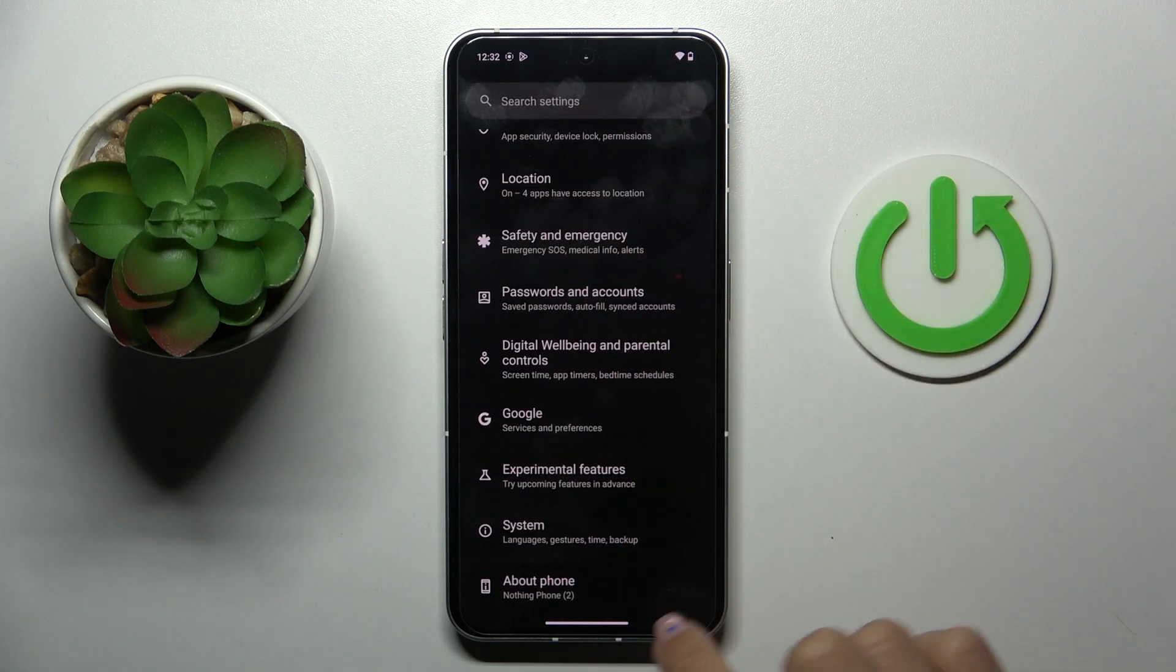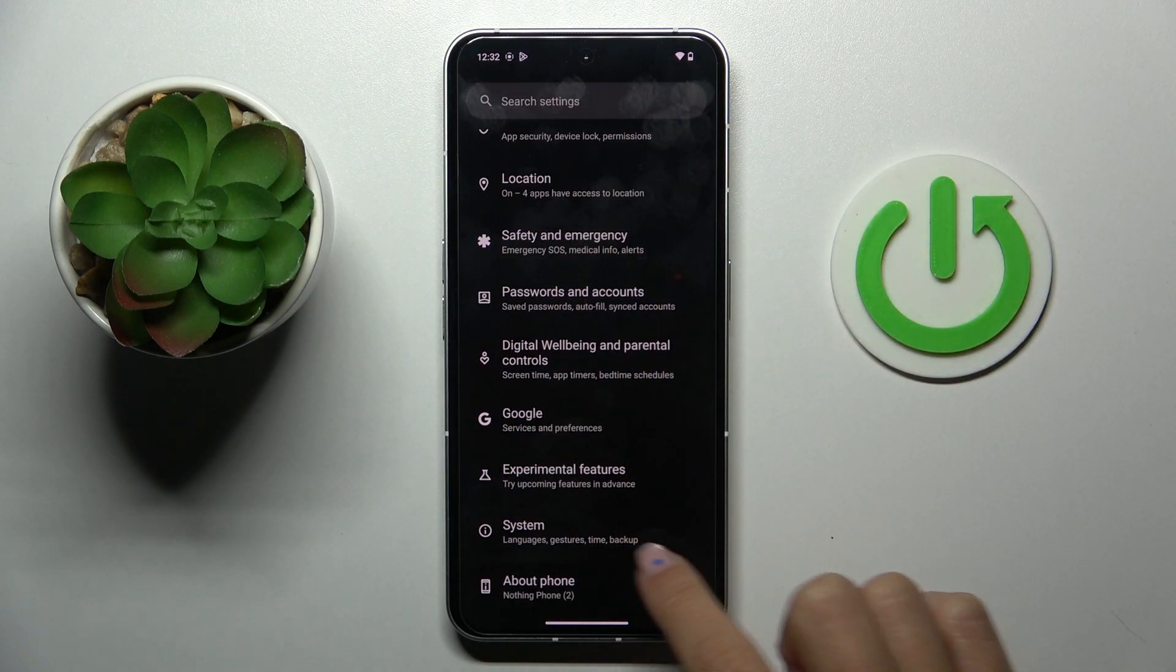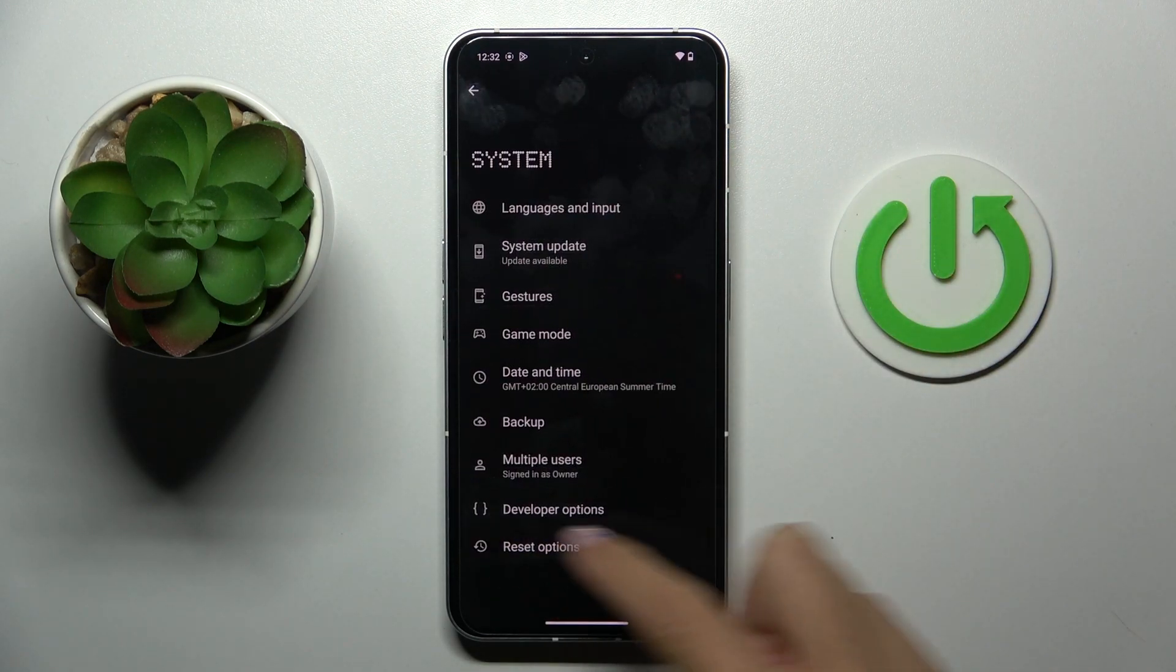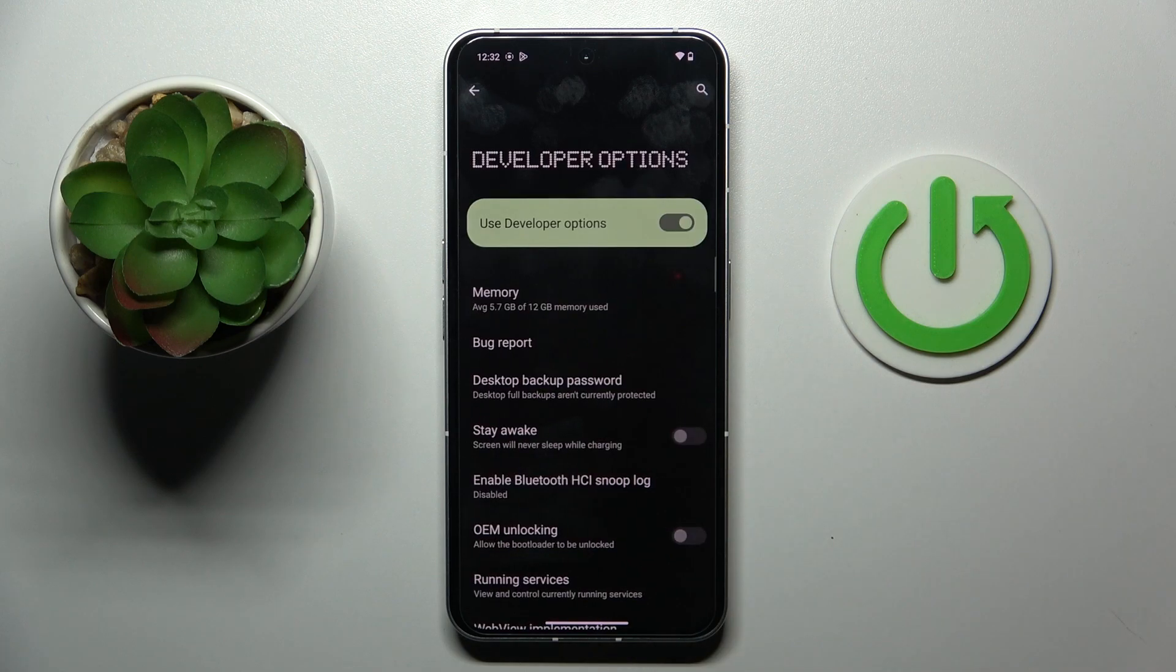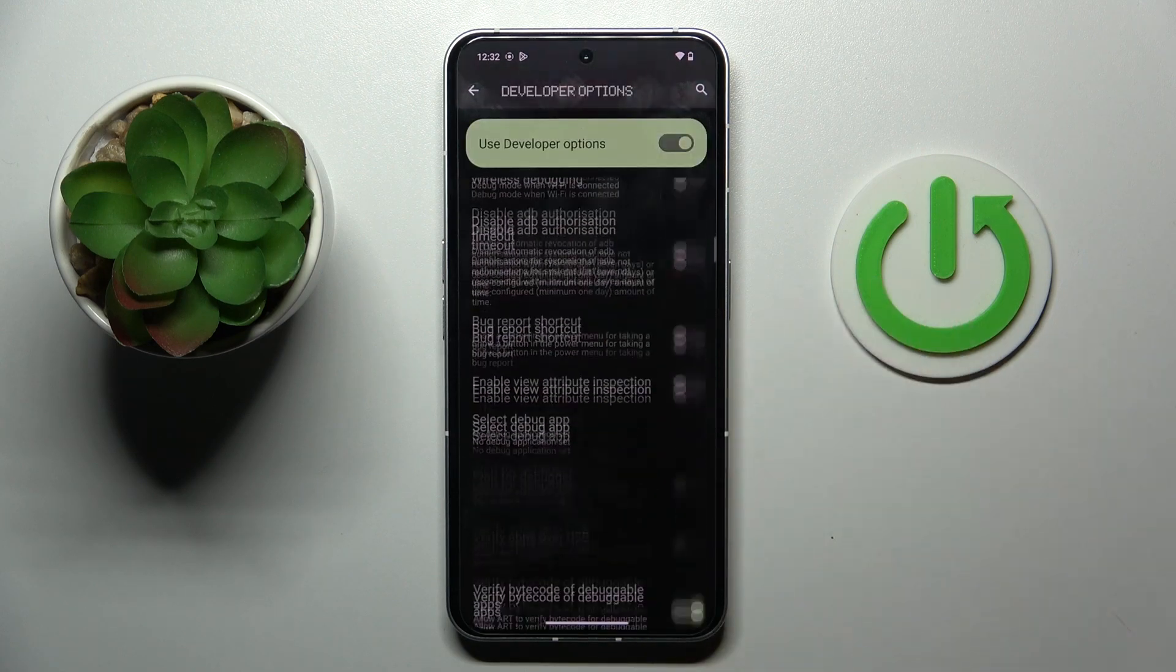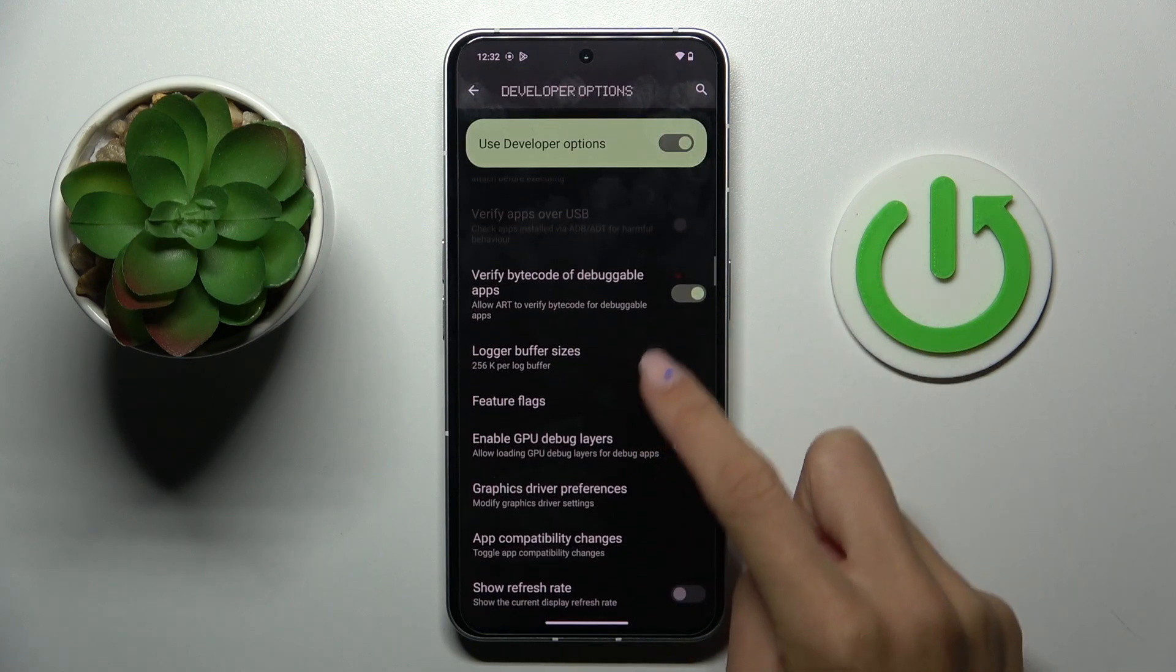And now enter System. Here you've got Developer Options and you can smoothly use all of them.